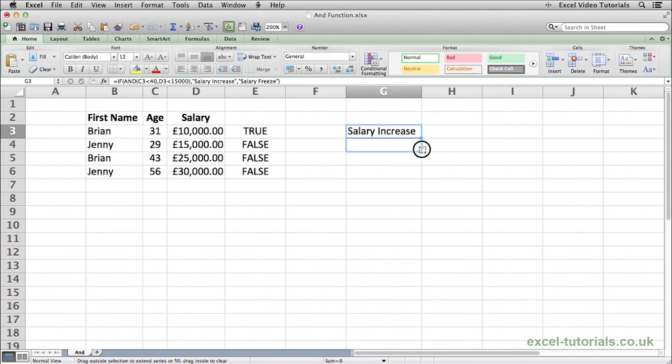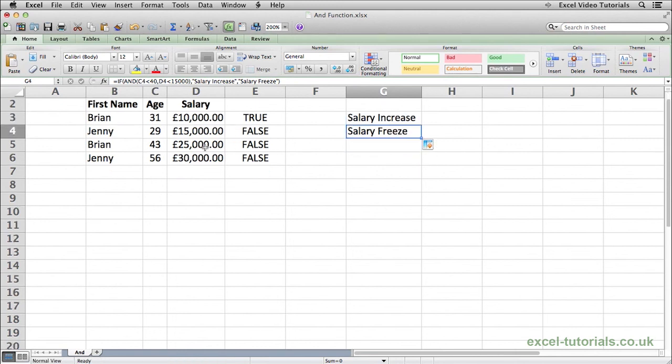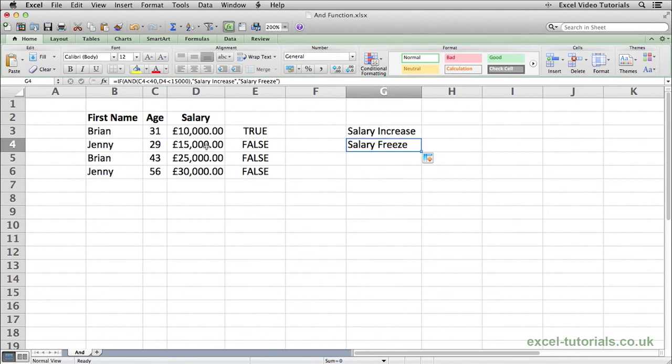Go to the next row. Salary freeze again because the salary is £15,000, so it is over £14,999. And that is how you would use the AND function.